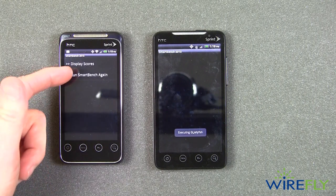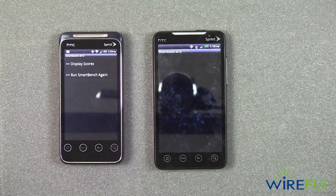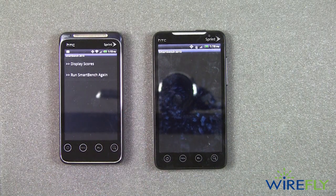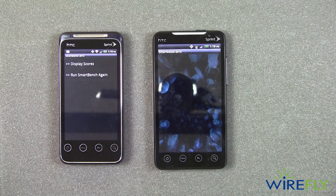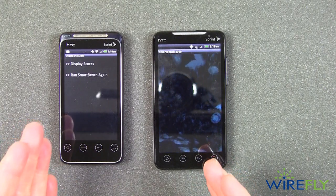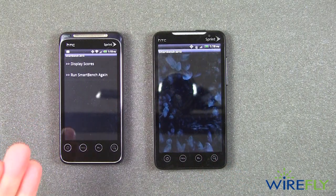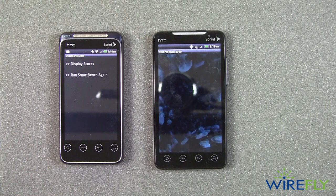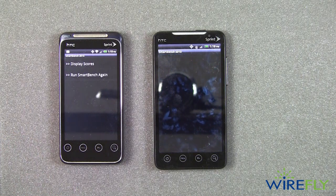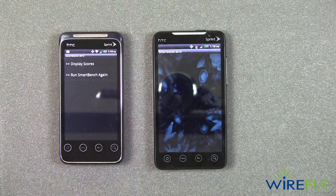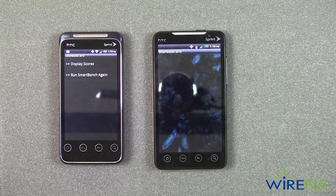Now it's going to ask me to display the scores. I'm going to wait for the Evo 4G to catch up, and we'll display both scores at the same time. Now this will give two scores for each phone — it gives a productivity score and then it gives a gaming score. And those can vary by quite a bit, and we'll see what that is in just a moment.